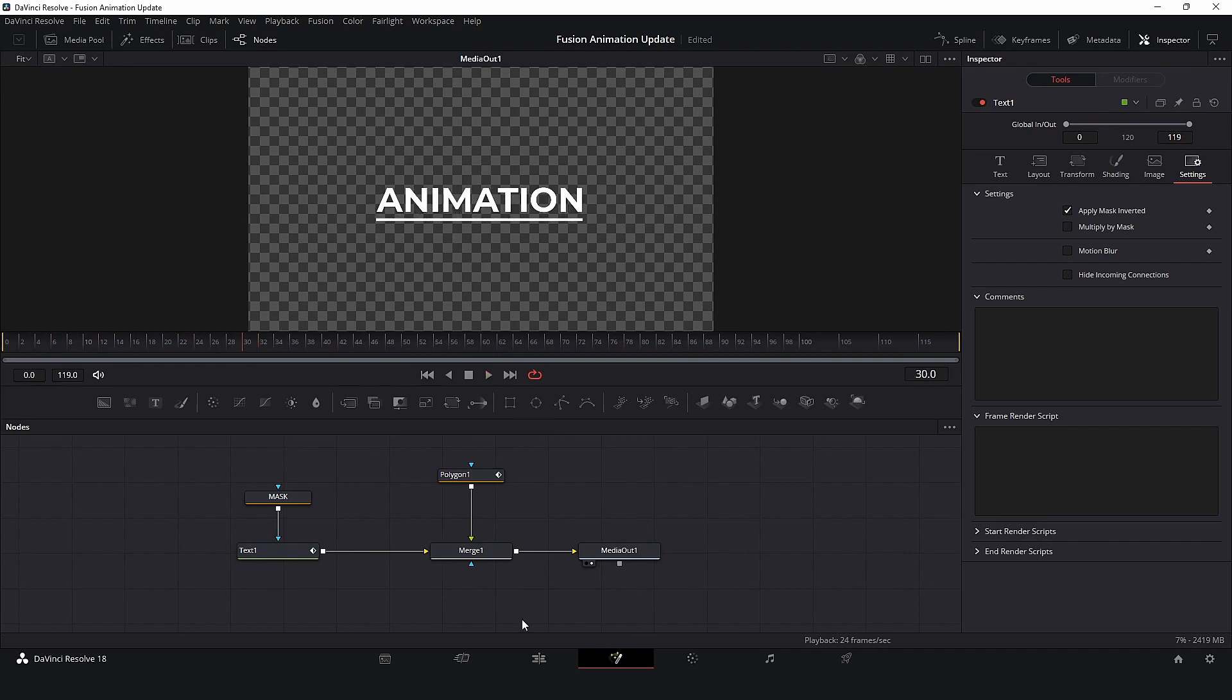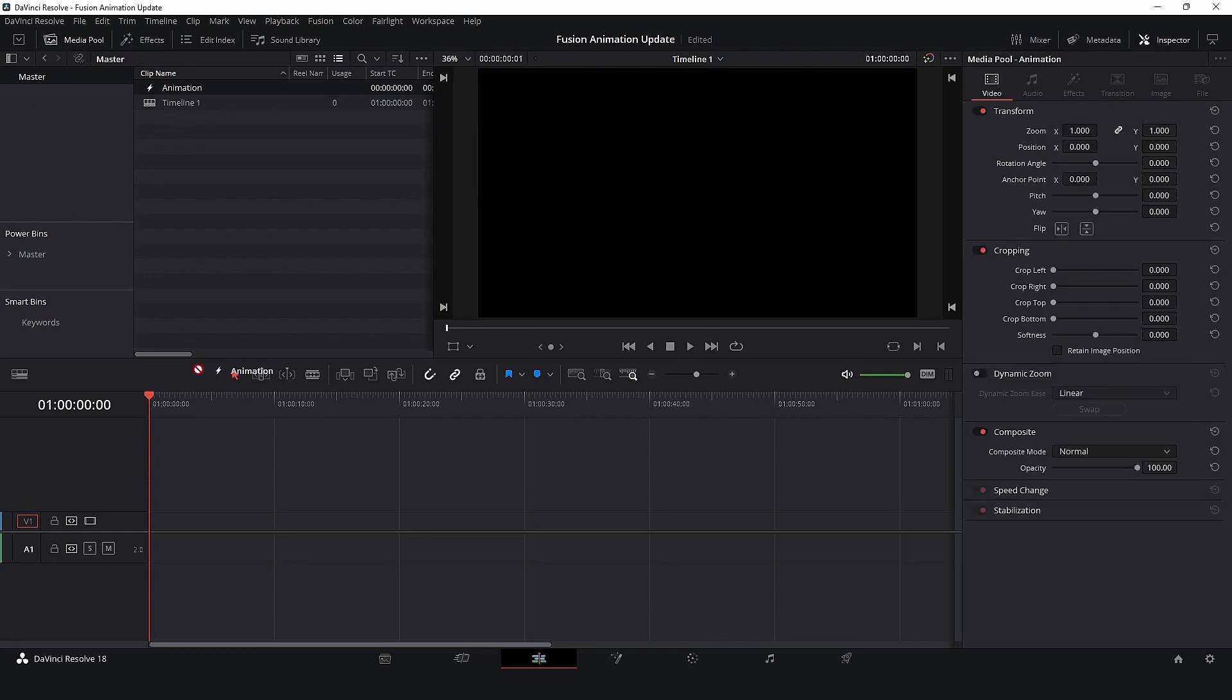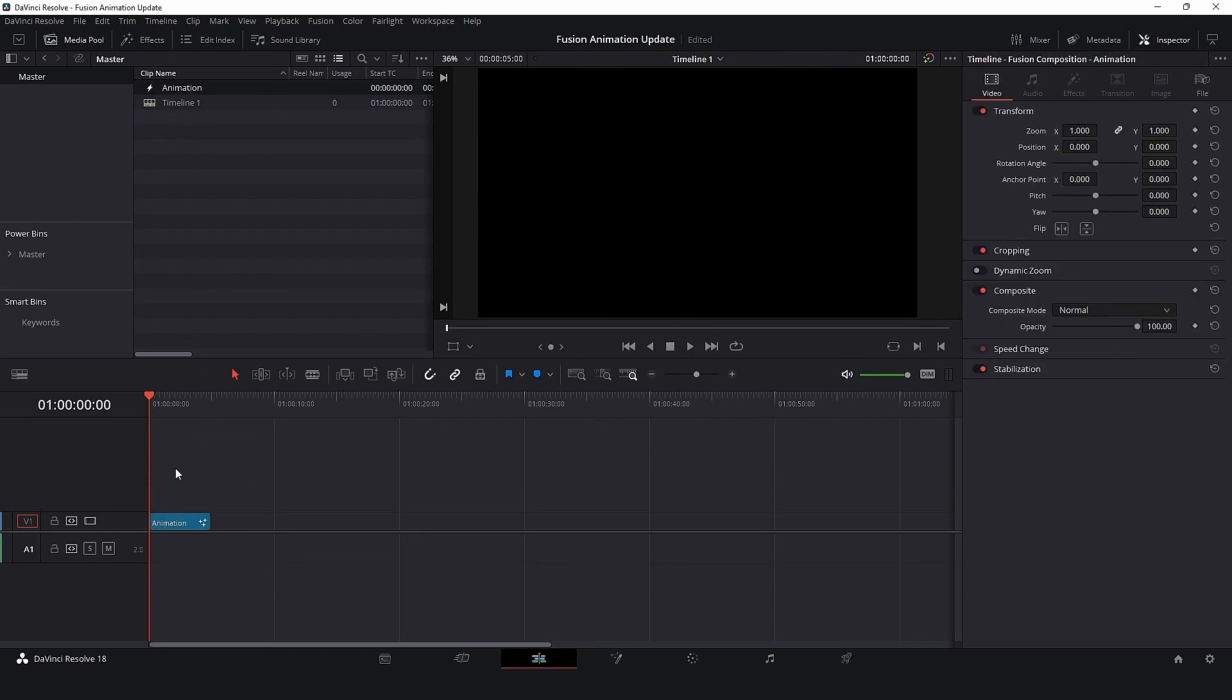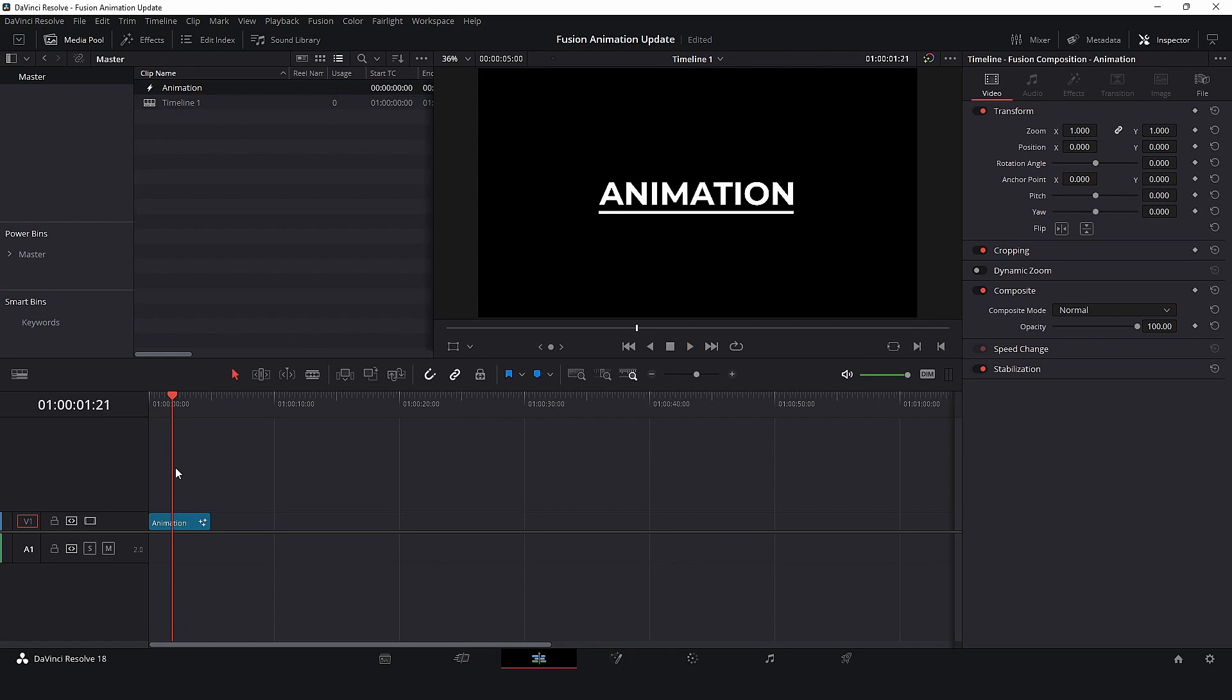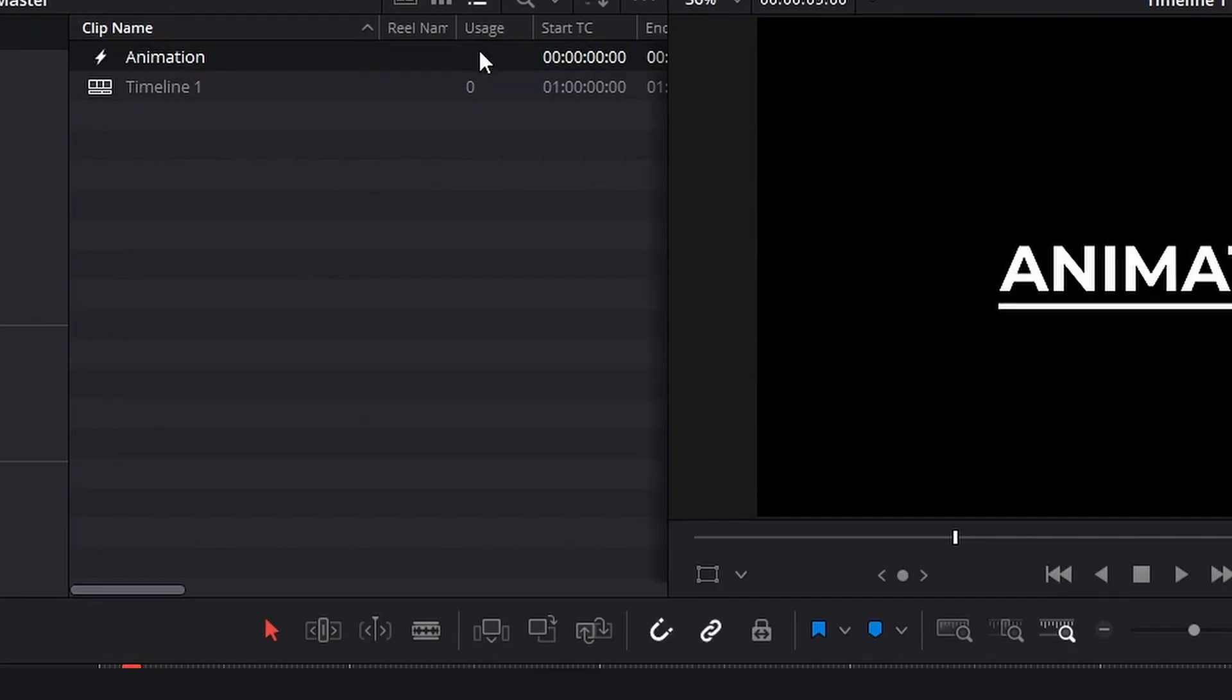So let's return to the Edit page. Now, let's add our Fusion composition to the timeline. First you'll notice is the usage information is empty, and this is a very important sign.